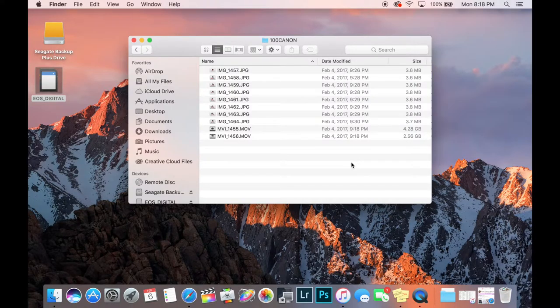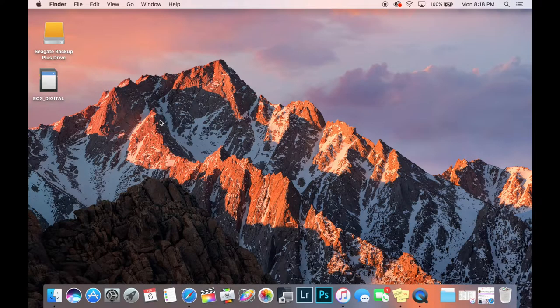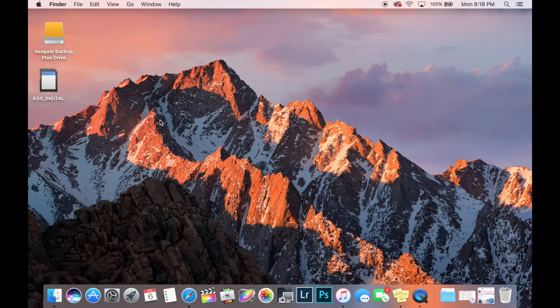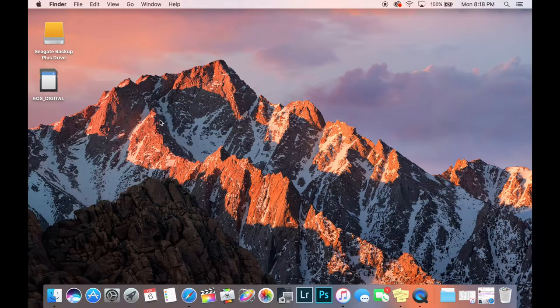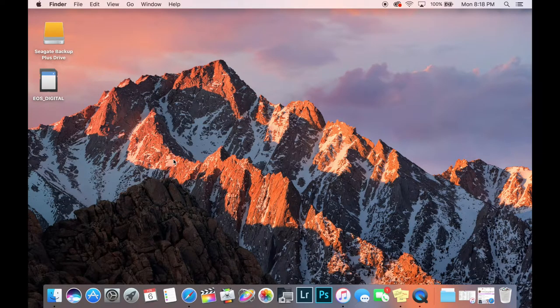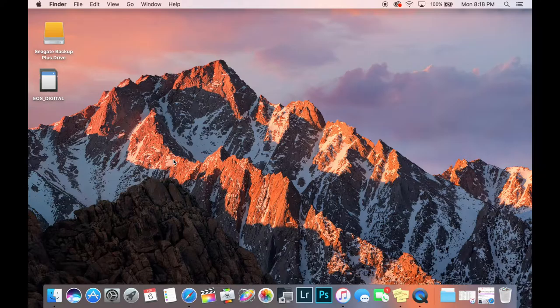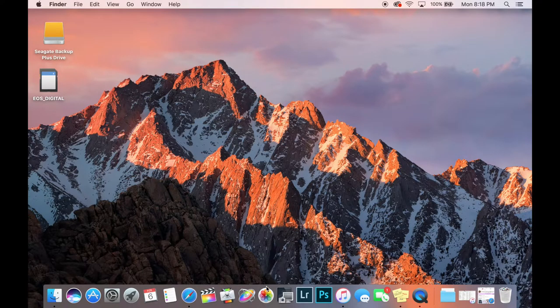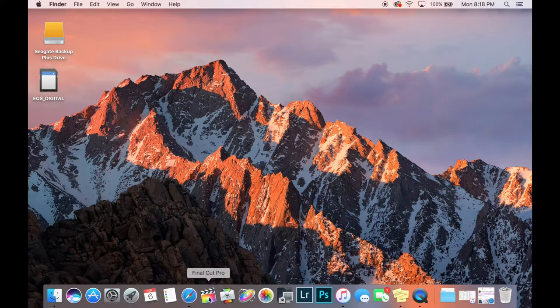So in addition to transferring my files to my external hard drive, I'm also going to download my audio. So I use the voice memos app in my iPhone and then I just email it to myself and download it to my computer. So once I have those, I open up my editing software, which is Final Cut Pro.